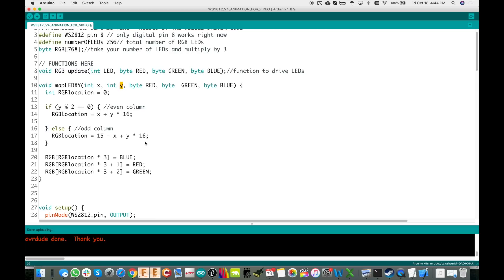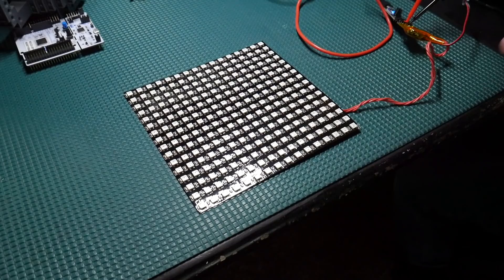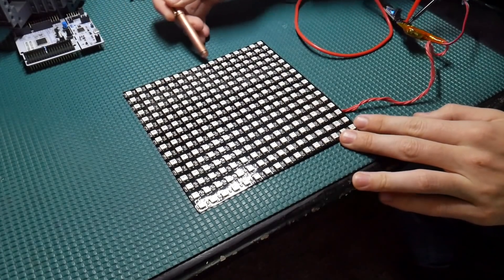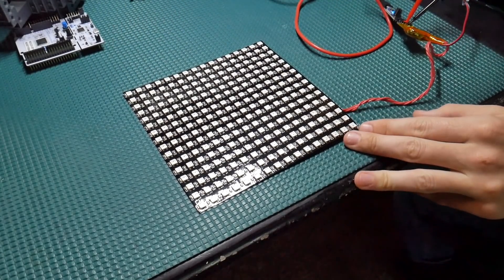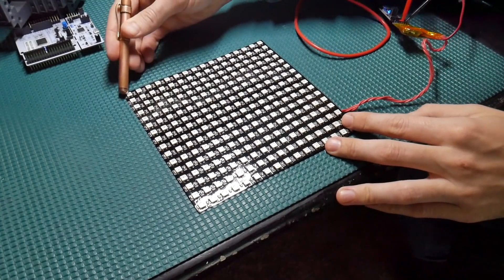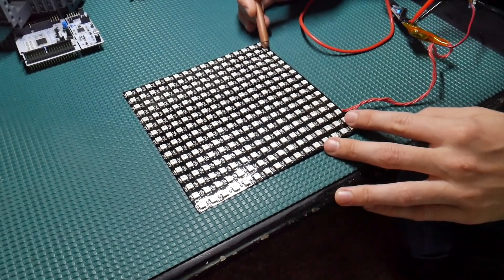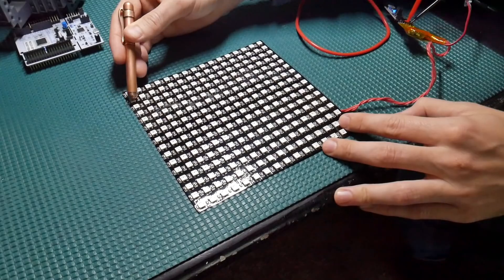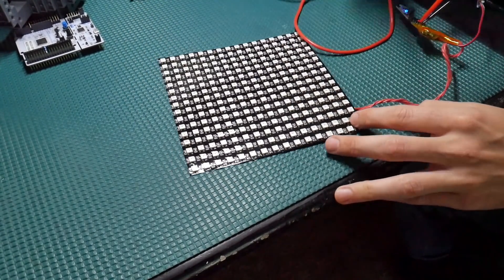So if we're given coordinates 0,0 — column 0 is even — multiplying by 16 gives 0, and X is 0, so the first LED in column 0 maps correctly. The array goes from 0 to 15 for the first column, then 16 all the way up to 31 for the second, and it just keeps zigzagging back and forth through the array like that.